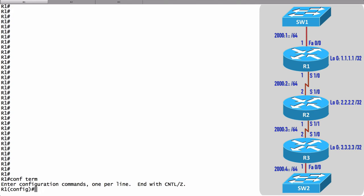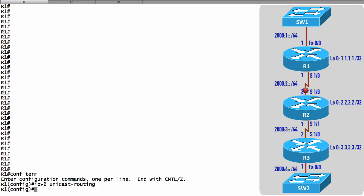Let's say ipv6 unicast-routing. Even though IP version 4 unicast routing is enabled by default, IP version 6 unicast routing is not. So we say that we want to do ipv6 unicast routing.